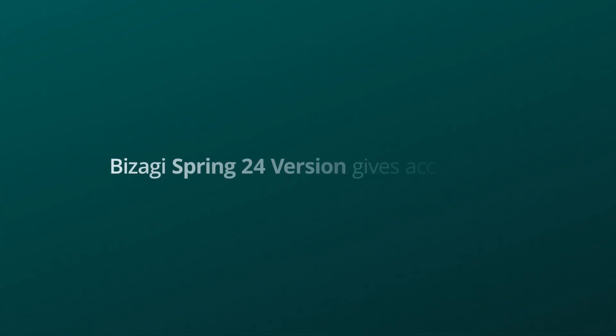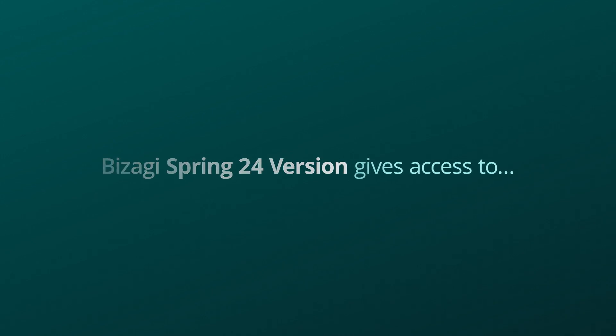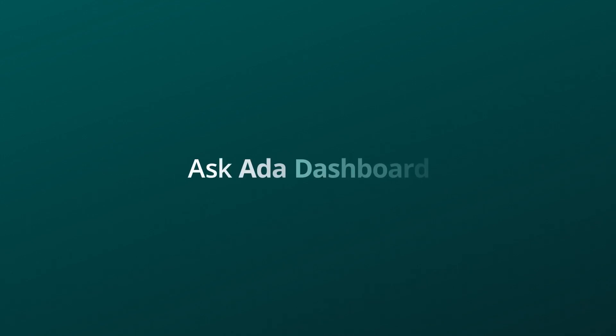Bizagi's latest features to boost productivity for both business and IT include updates to make Bizagi's responsible AI assistant even more powerful.